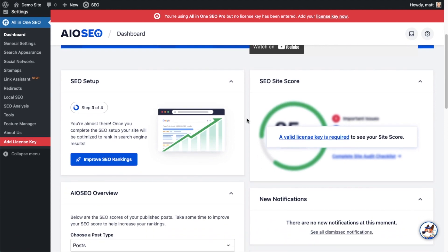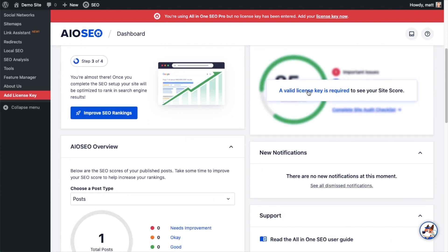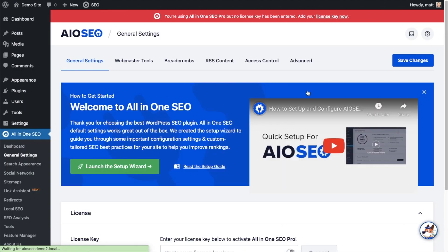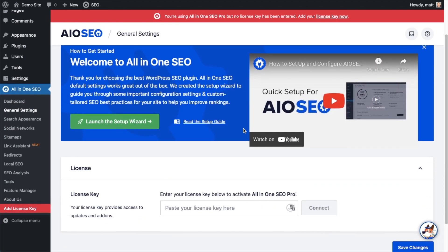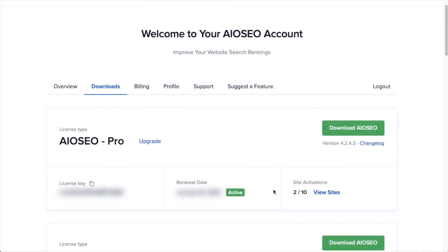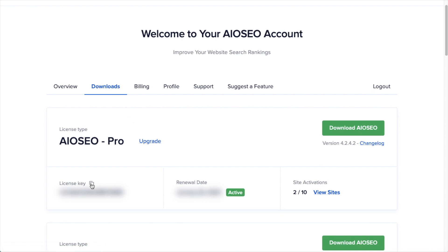And then if you scroll on down the page and click the link, there's a space for us to enter our All-in-One SEO Pro license key. Back on our AIOSEO account, which you can find at aioseo.com/account, make sure you're on the Downloads tab.